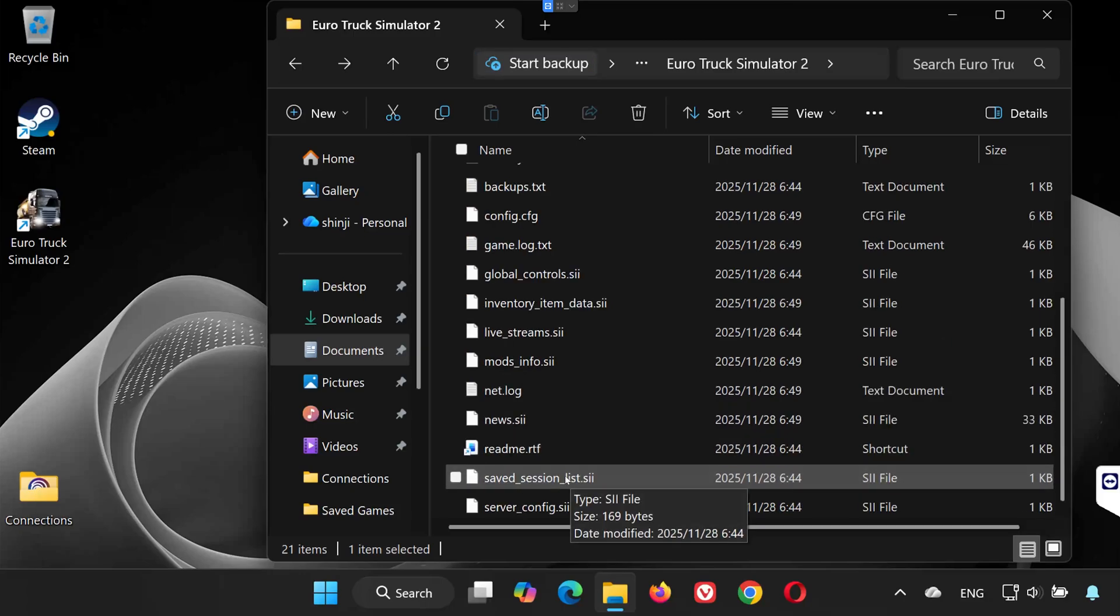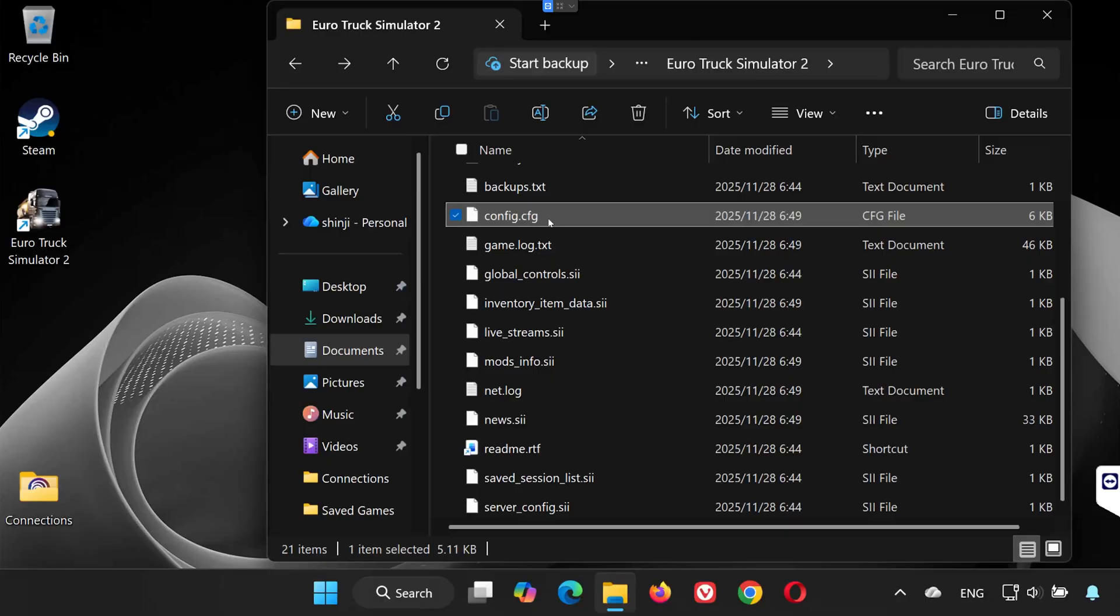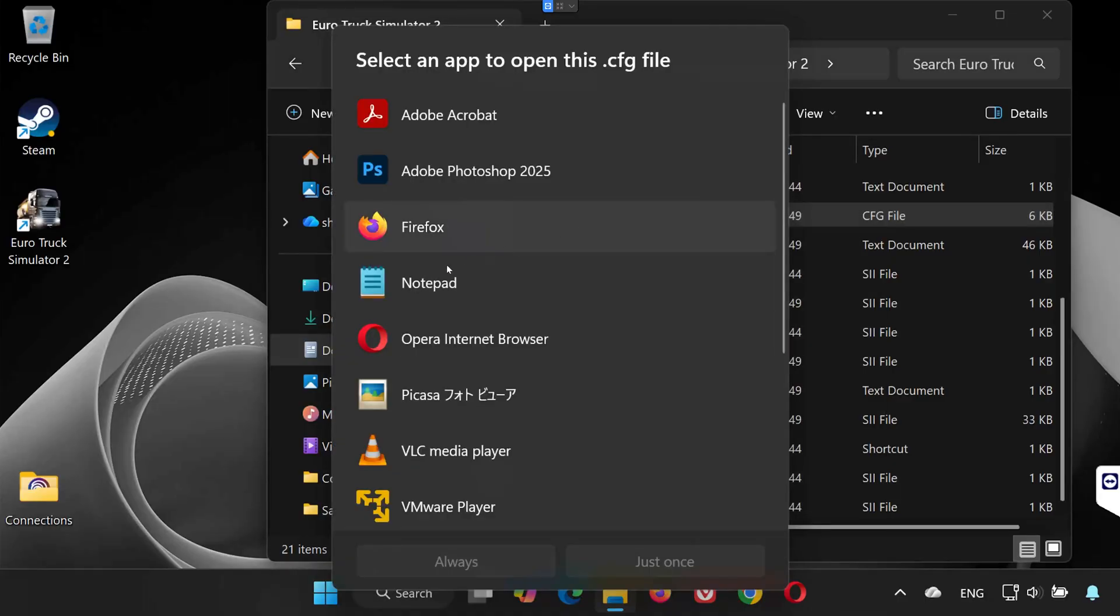Step 2. Find the config file. Inside the Euro Truck Simulator 2 folder, find config.cfg. Right-click config.cfg. Select Open with. Choose Notepad.